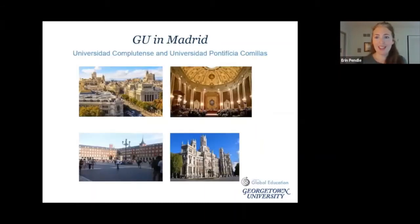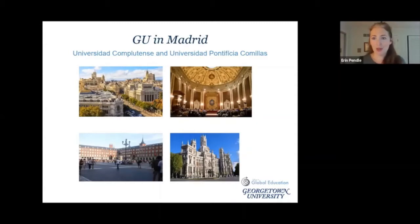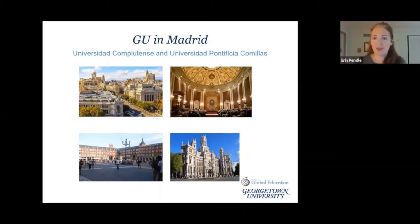We have so many programs in this region, but a couple I wanted to highlight in particular are those in Madrid and Salamanca, Spain. The Georgetown in Spain programs are GU signature programs where we have a resident director and a program assistant. These are long-running programs — we've been sending students to Madrid for over 25 years — and we have really well-established relationships and strong programs.